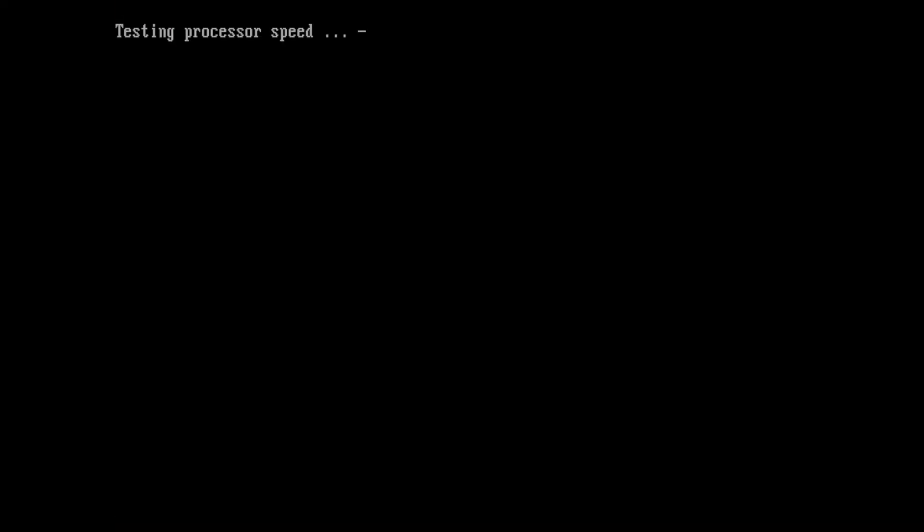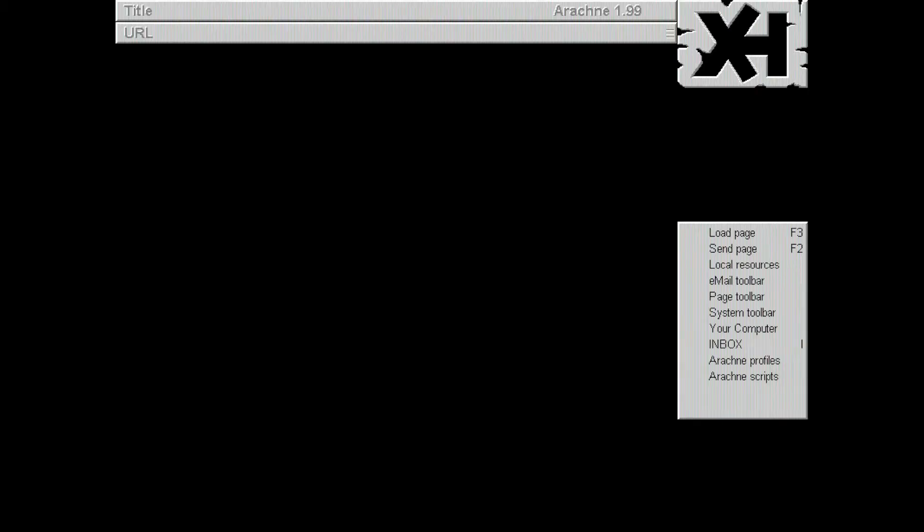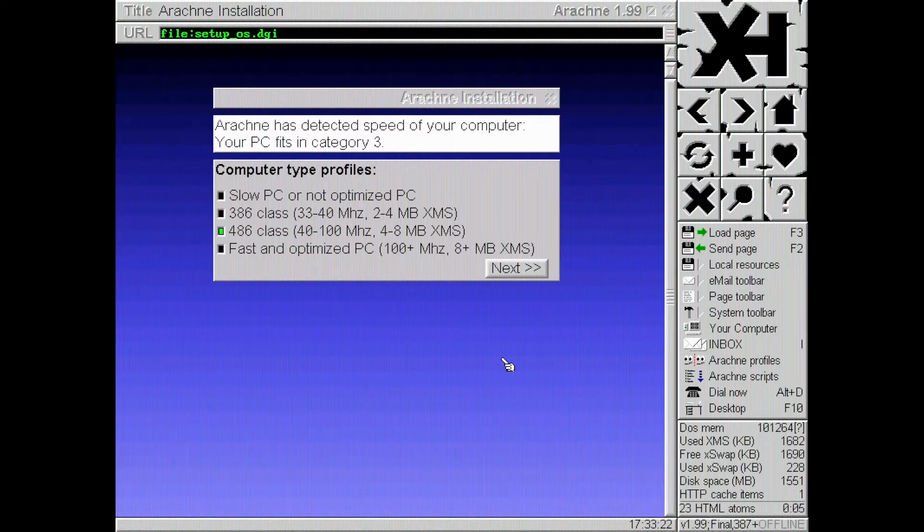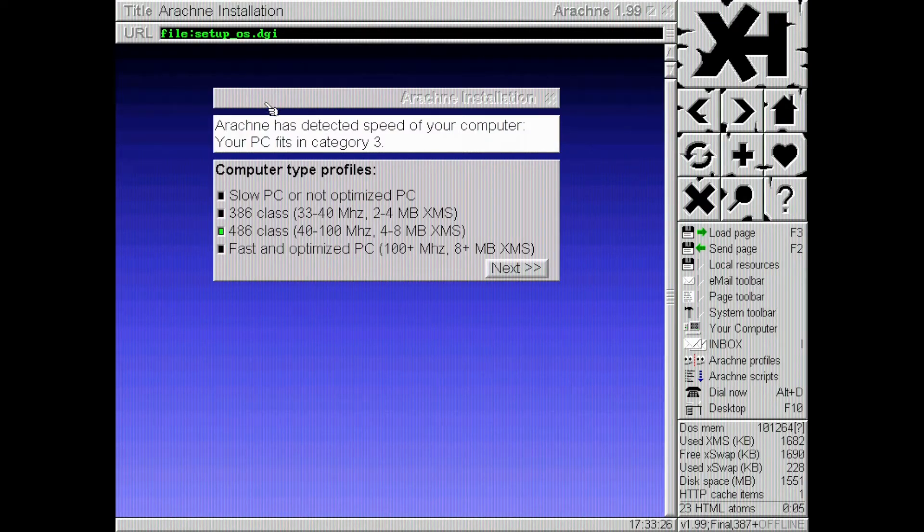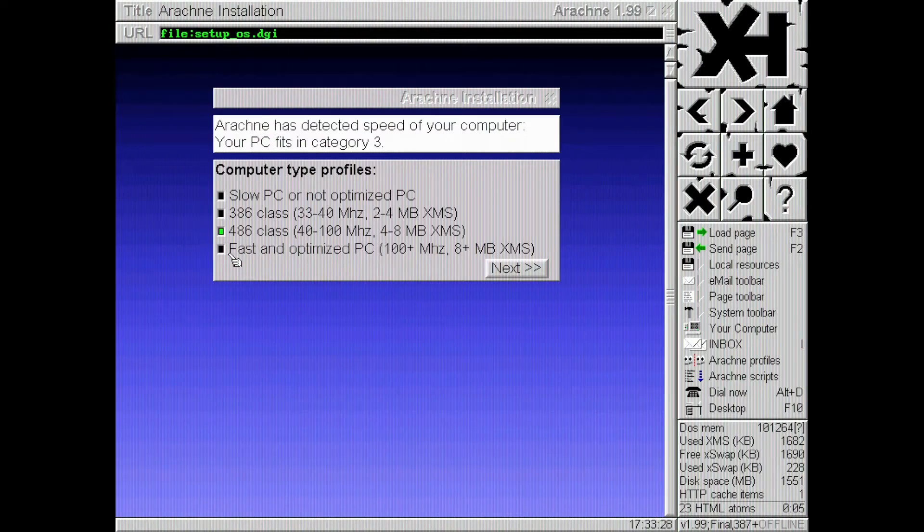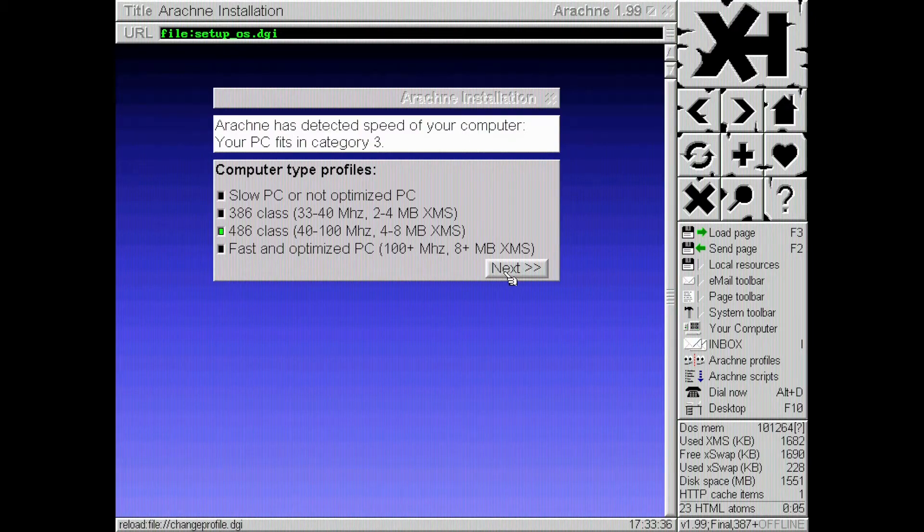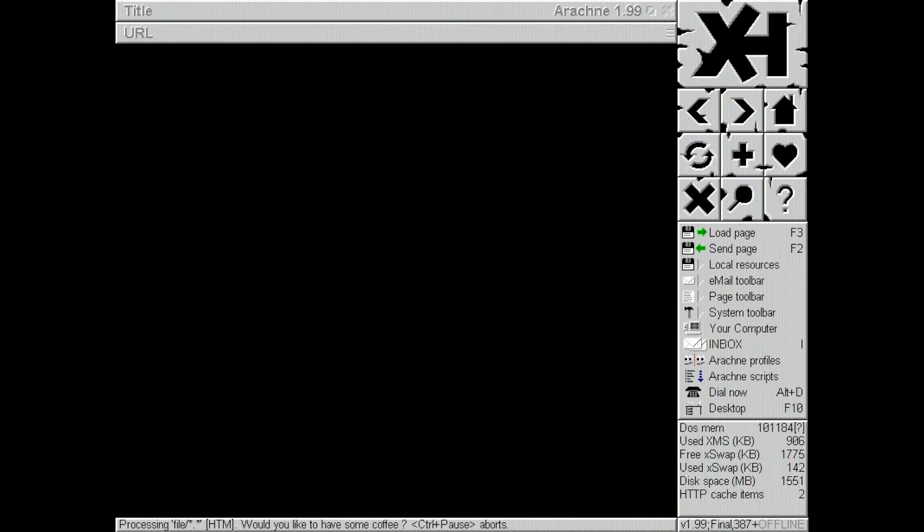Testing processor speed. Testing hard drive speed. It fits into category three. Now we could potentially try fast and optimized. But we'll just stick with what it recommends. Again, you can go through and change this stuff later if you like. We'll just hit next.